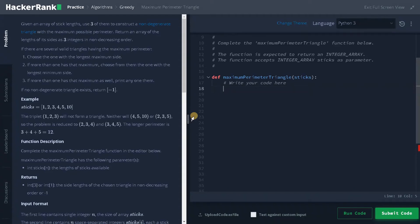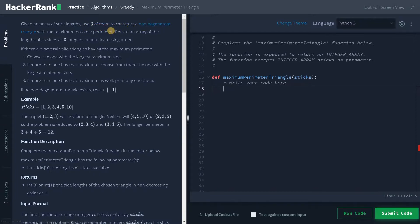Alright guys, this is Ashwin here. In this video, we are going to solve the problem: Maximum Perimeter Triangle. Given an array of stick lengths, use three of them to construct a non-degenerate triangle with a maximum possible perimeter.